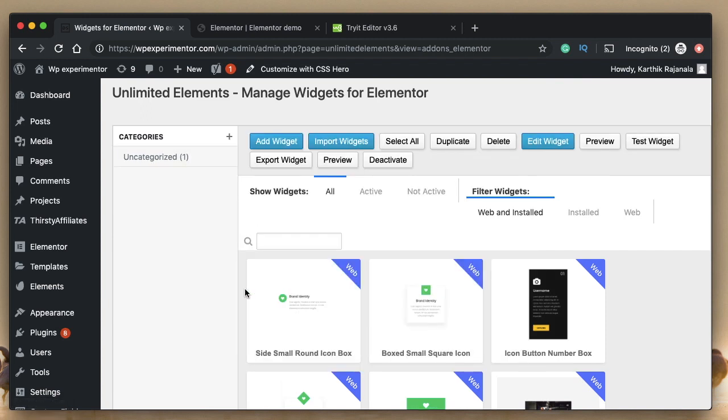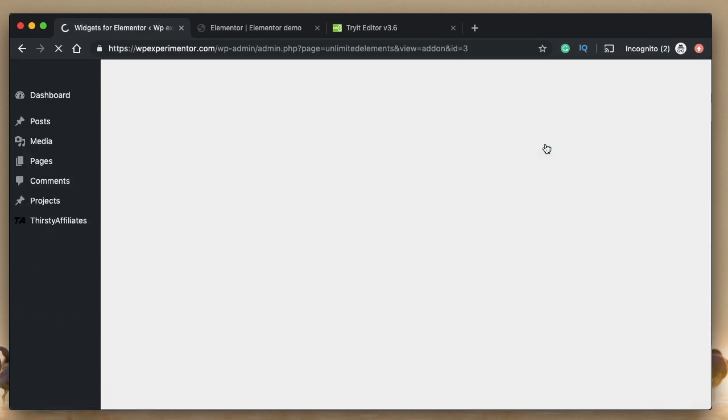We've just created our widget, but it's a bare widget. It doesn't have any meaning. So we need to click on this edit widget, where we'll add our HTML, CSS and JavaScript.